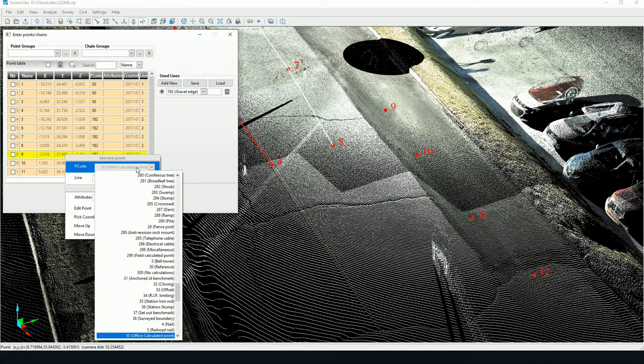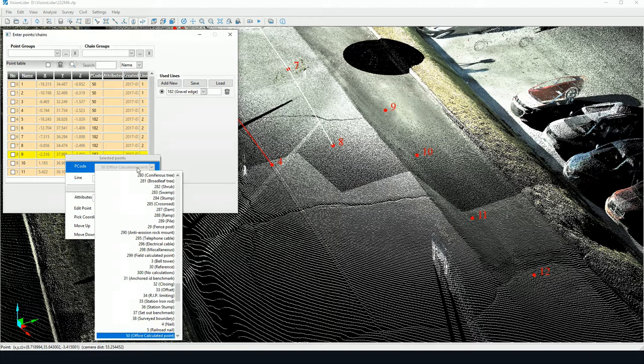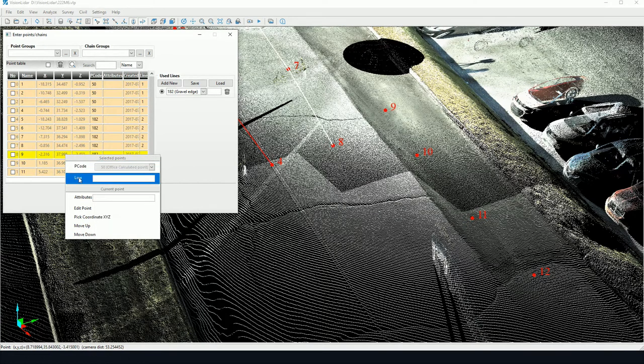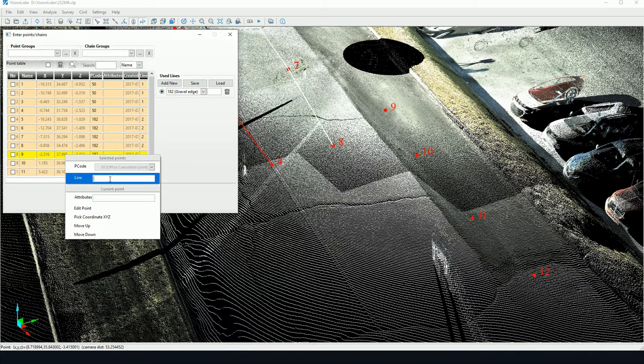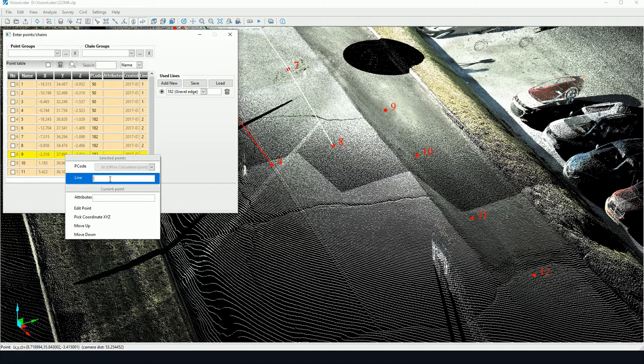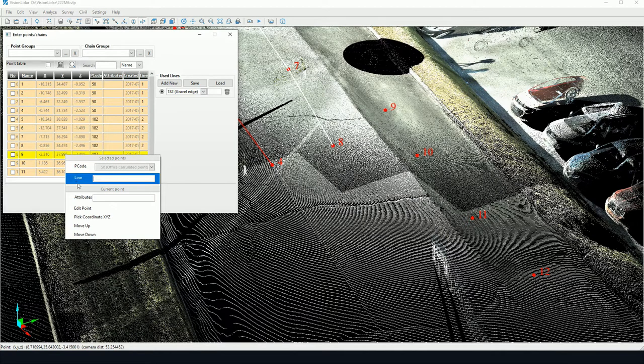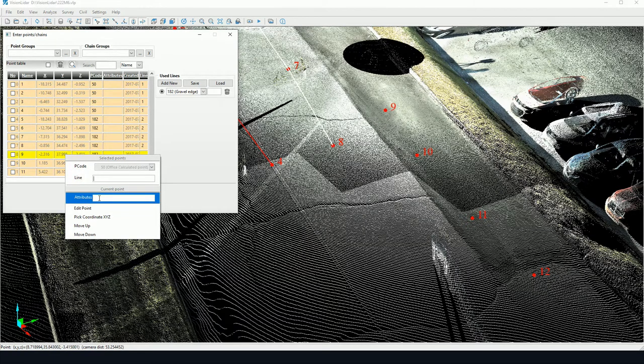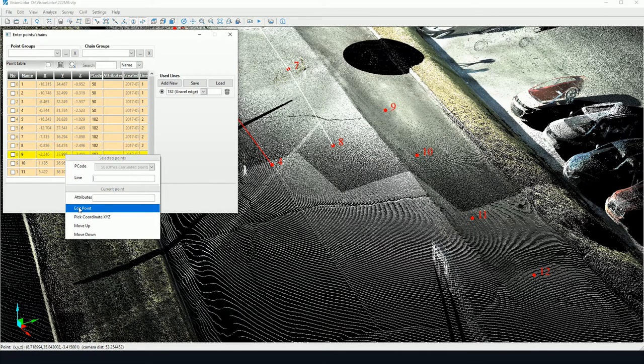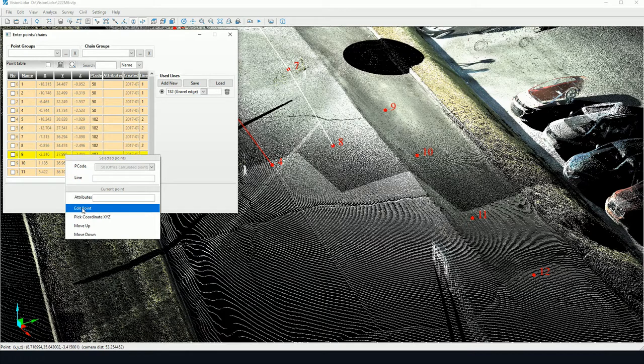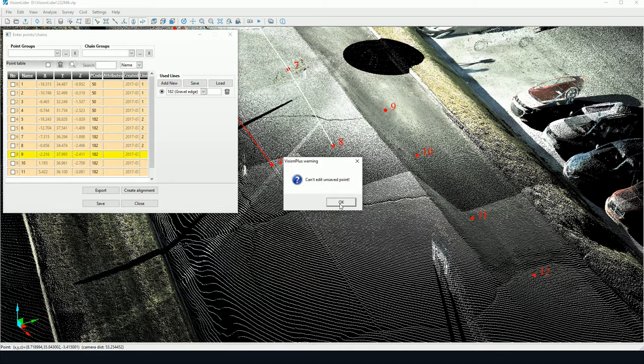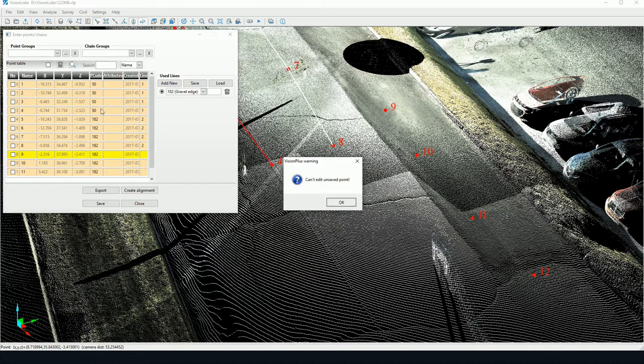We can change the P code associated to the line. We can change the line number directly here. We may enter in a value and click on there to change it. We may add an attribute directly. We may edit the point. Edit the point is not available in picking point mode.